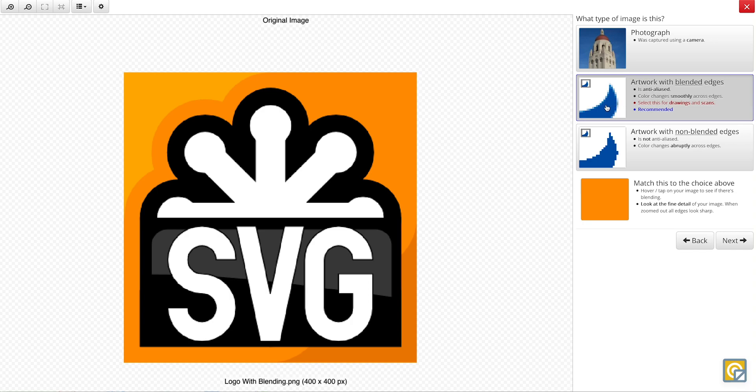So we can either, since this is already populated, we can click on this button here, or we can click the next button.